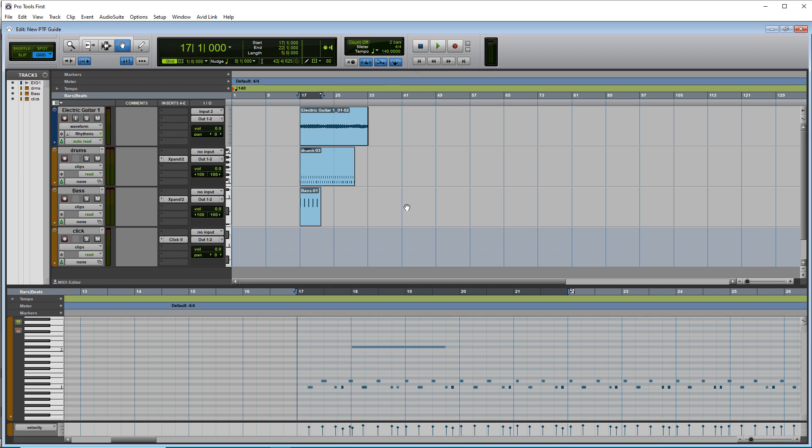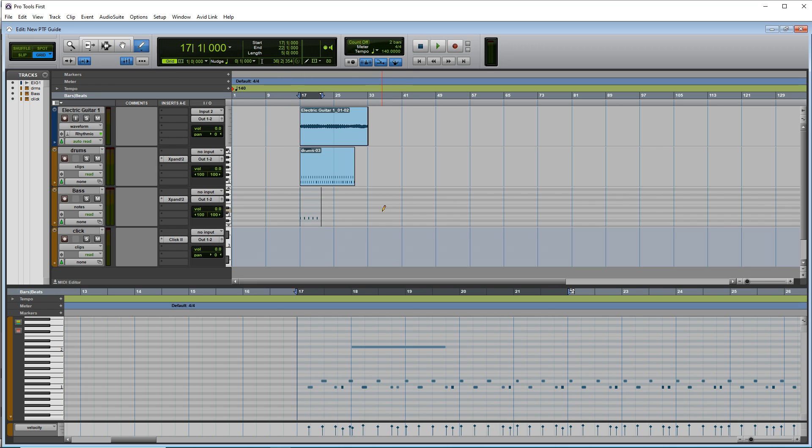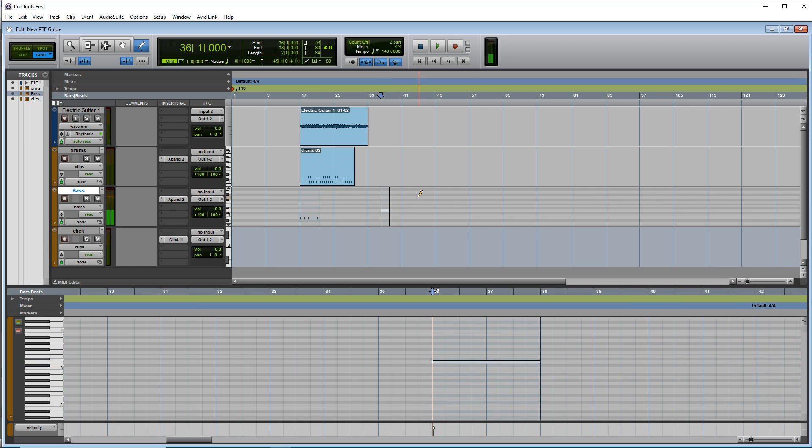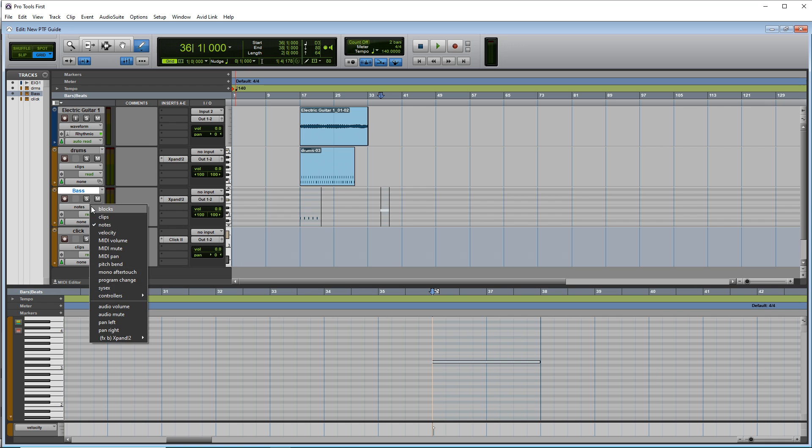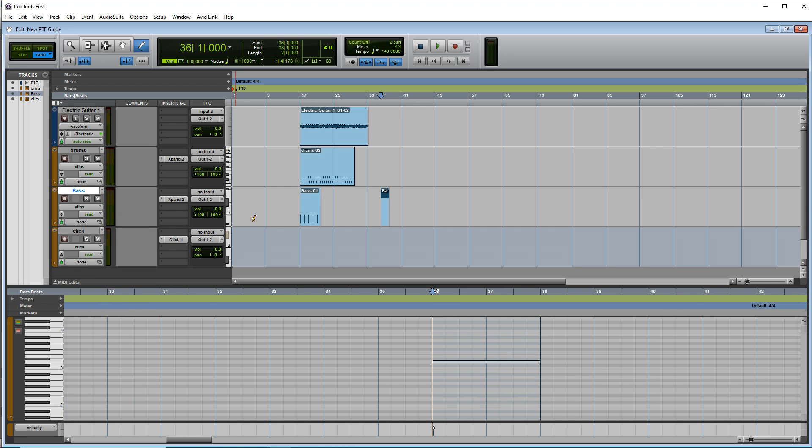And if you want to create a new clip, you would just go back to the pencil tool, click anywhere over here, draw a note in if you like, and then you can go back to notes, clips, and you have a clip here.